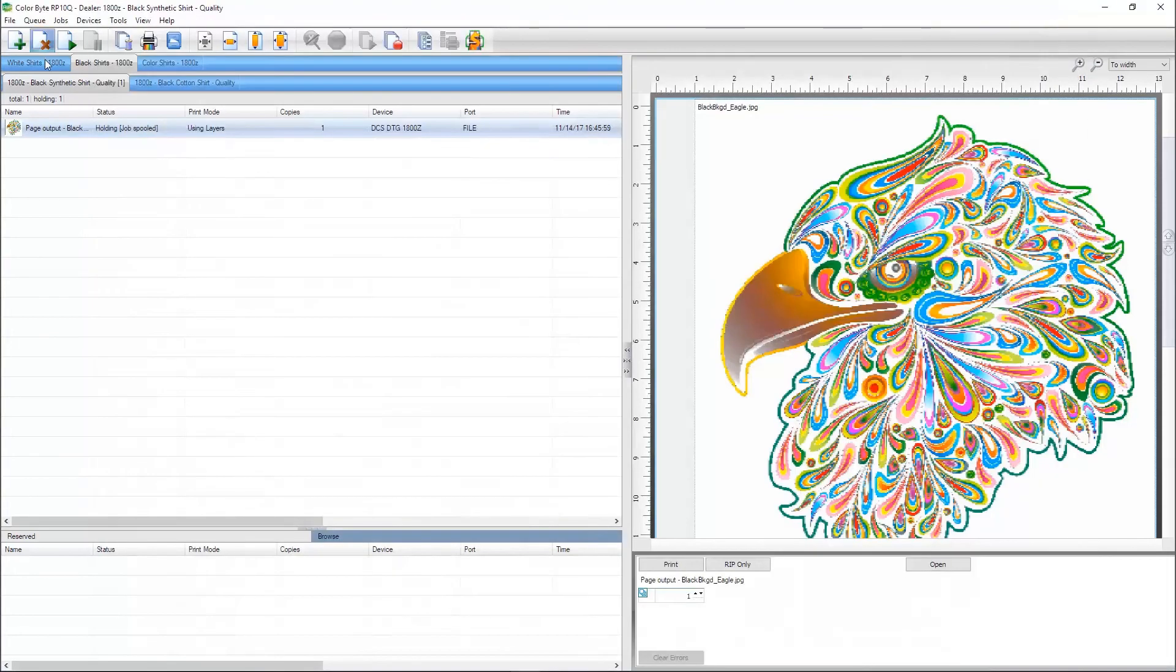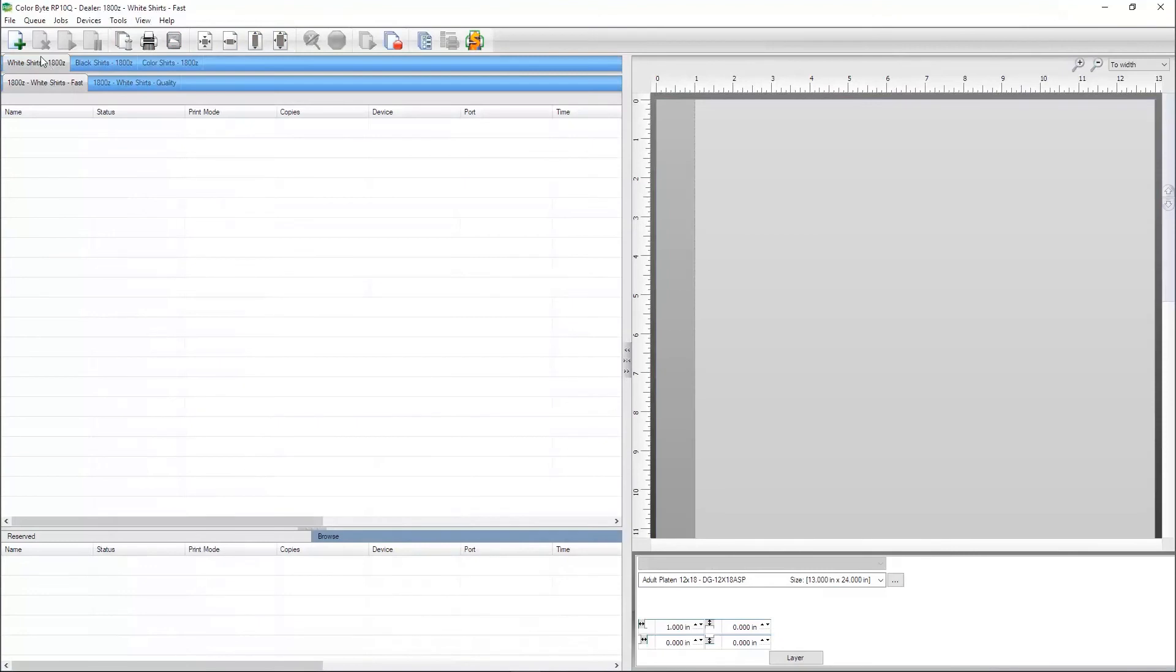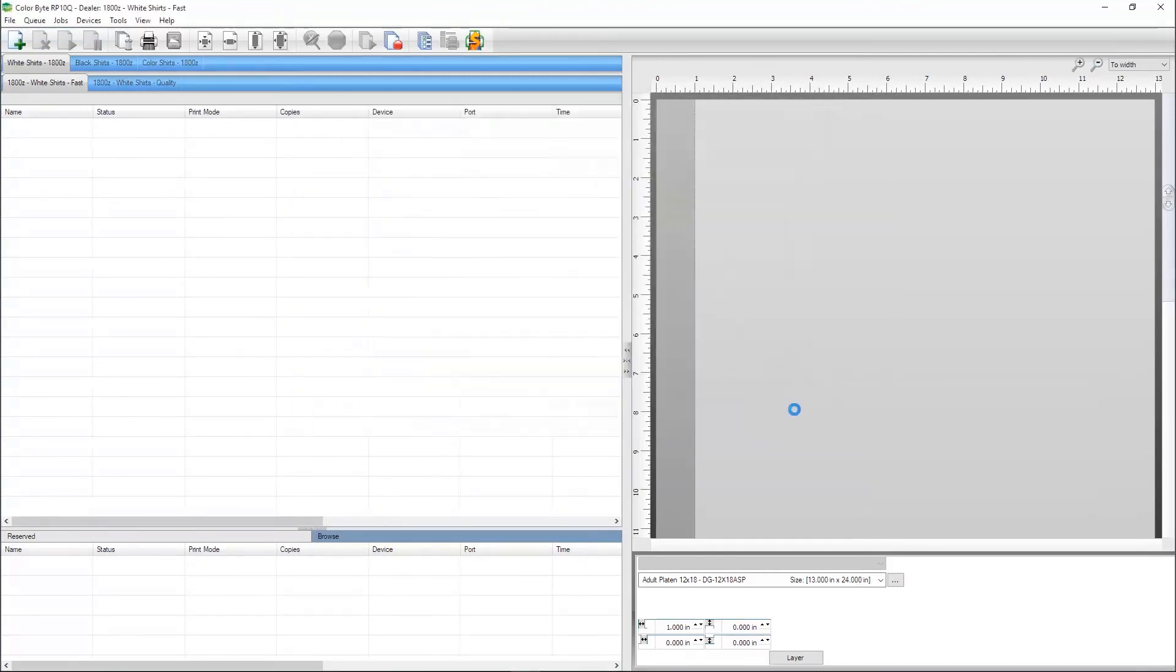Designs imported into the white shirt queues will obviously not have a white underbase applied. However, they do print clear ink, so it is important to only use images that have transparent backgrounds.